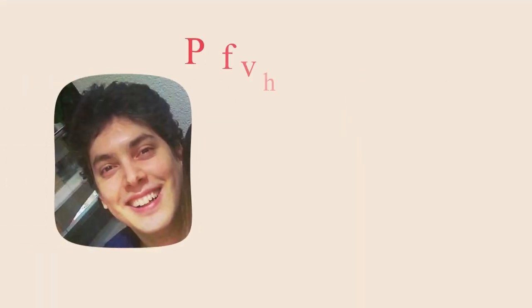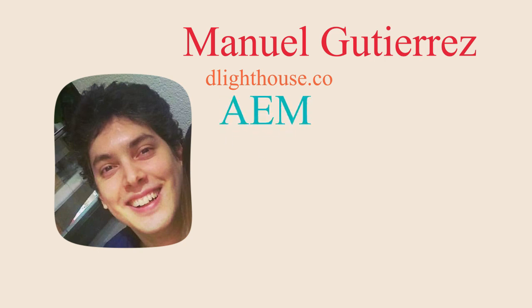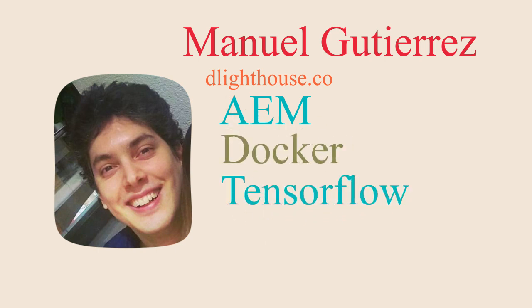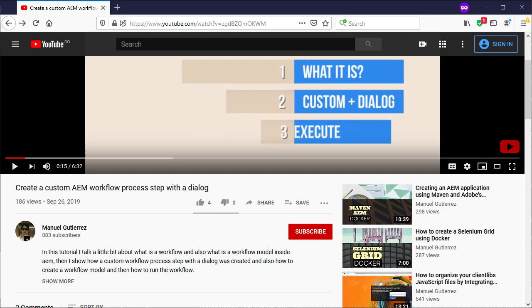Hi, I am Manuel Gutierrez from thelighthouse.co and I make videos that help you learn about different programming topics like AEM, Docker, TensorFlow, Unity, and more. So if you're new here, hit the subscribe button and the bell notification so that you don't miss a thing. So let's start!